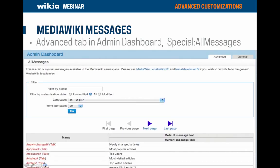Each message has a default term associated with it. These are all listed on a special page on your wiki called Special:AllMessages. You can access this page from the admin dashboard on the advanced tab, then the system messages link. Or you can go directly to Special:AllMessages. On this page is a list of hundreds of system messages, and you can find and see the value of each message individually.